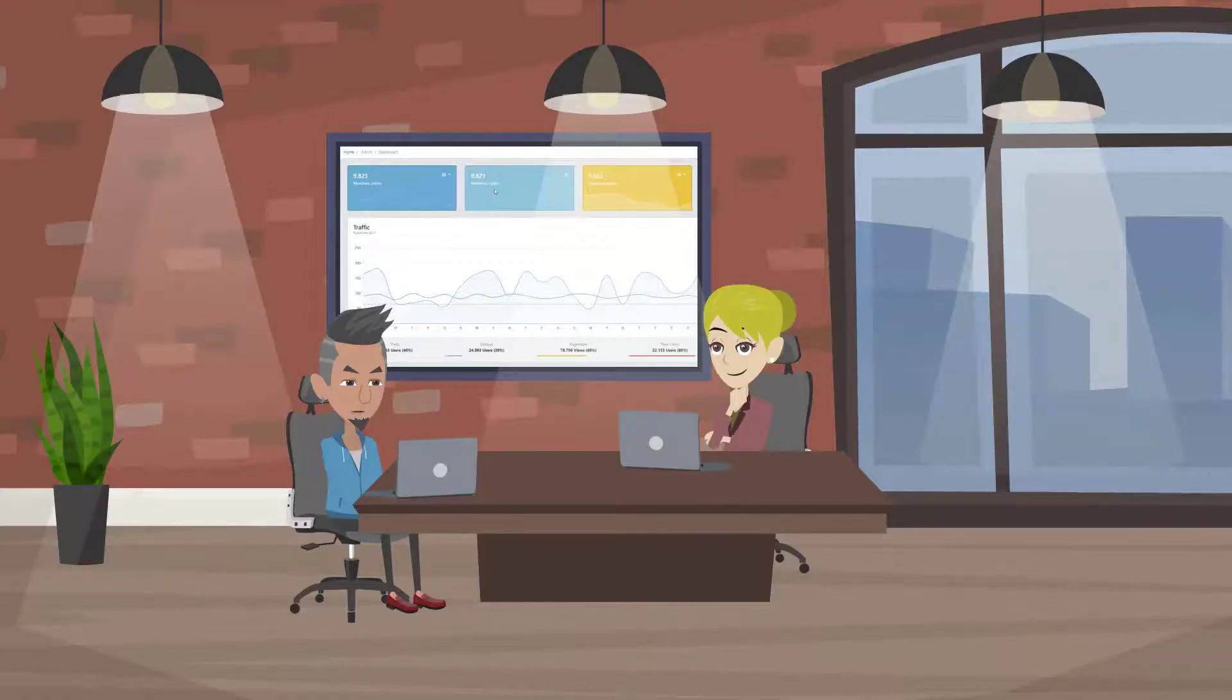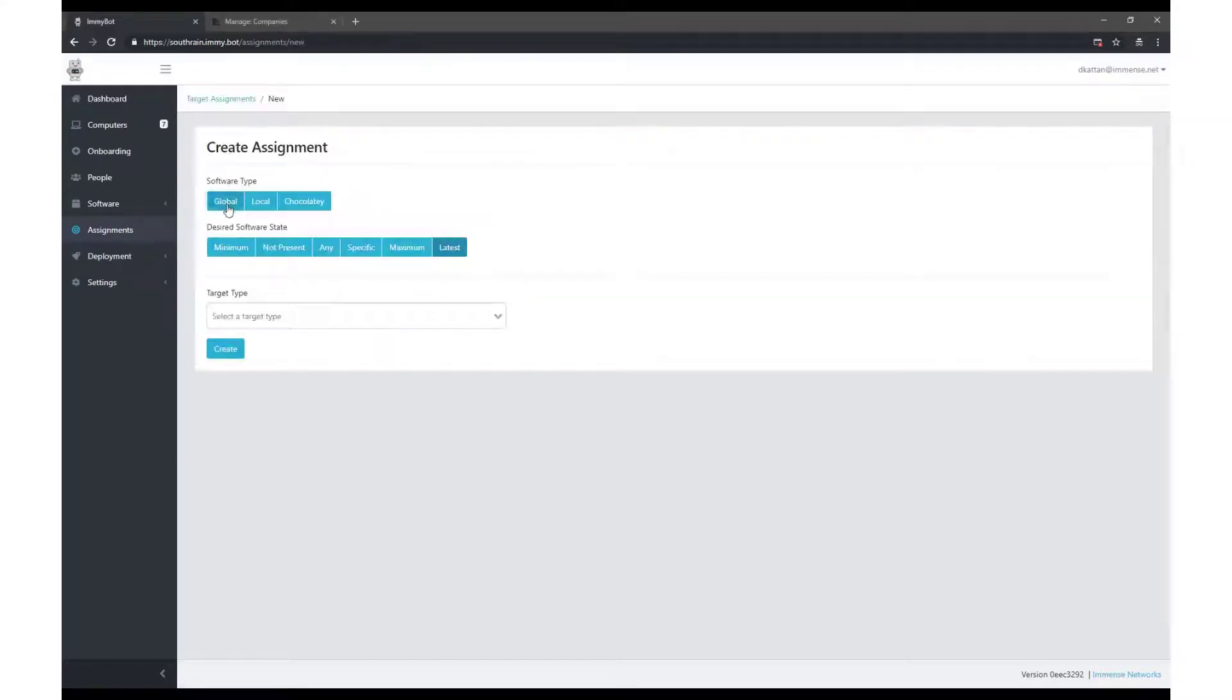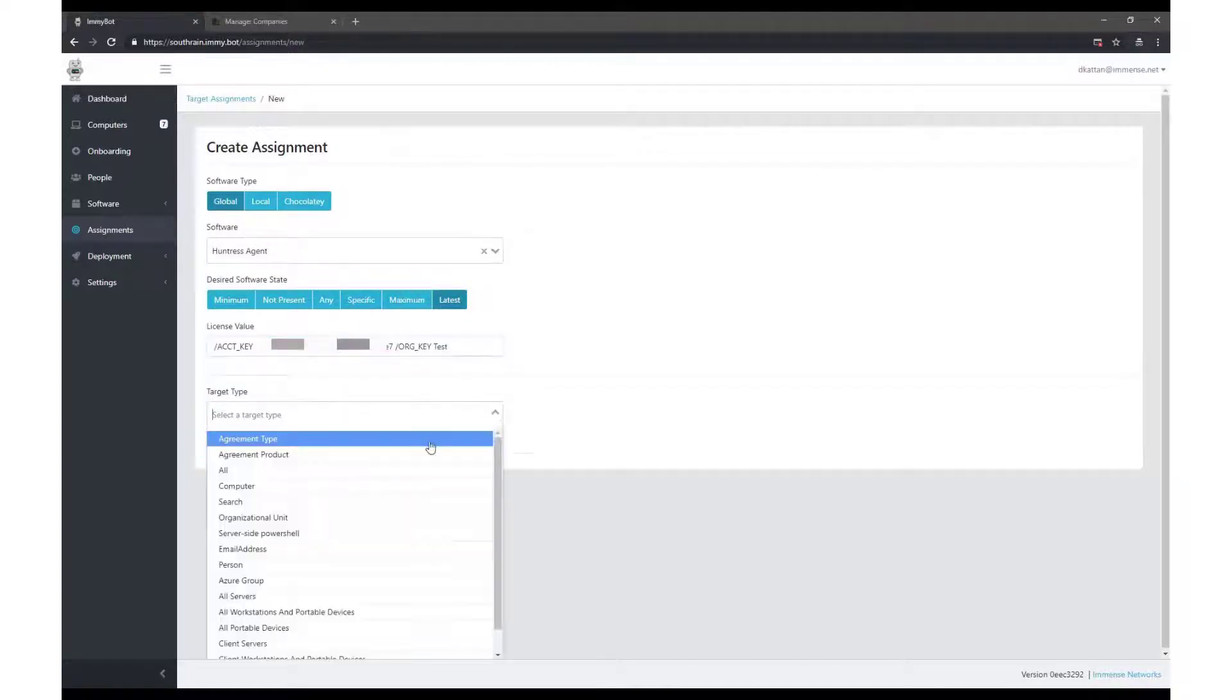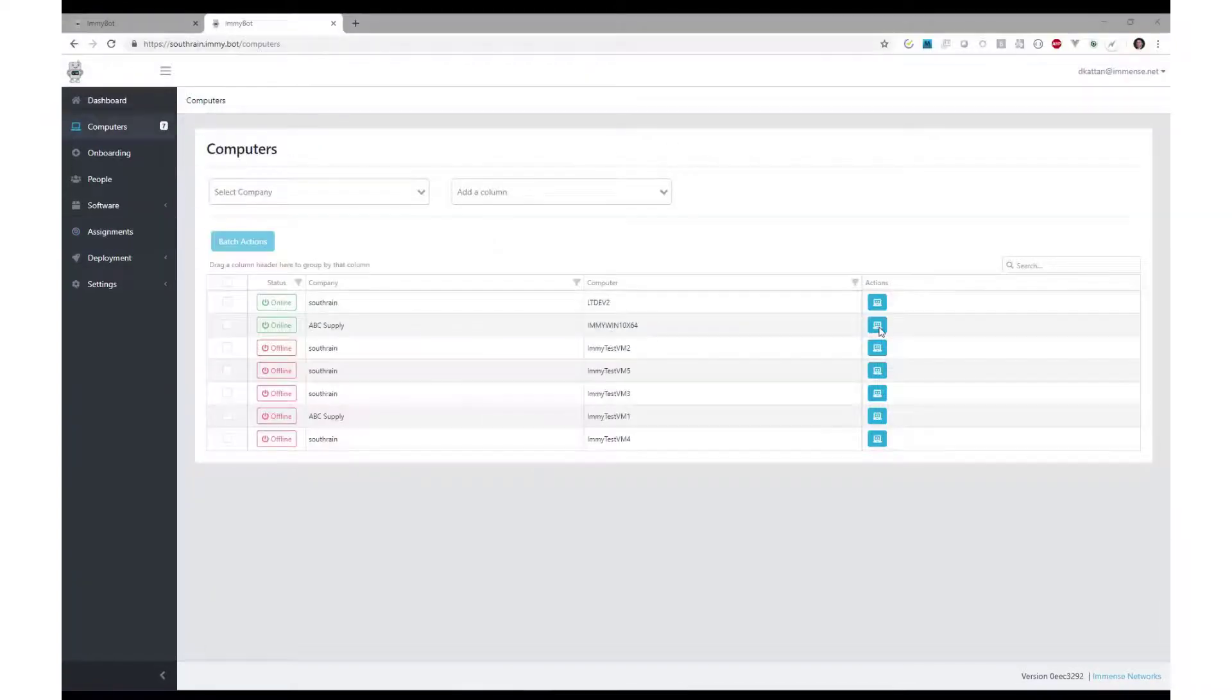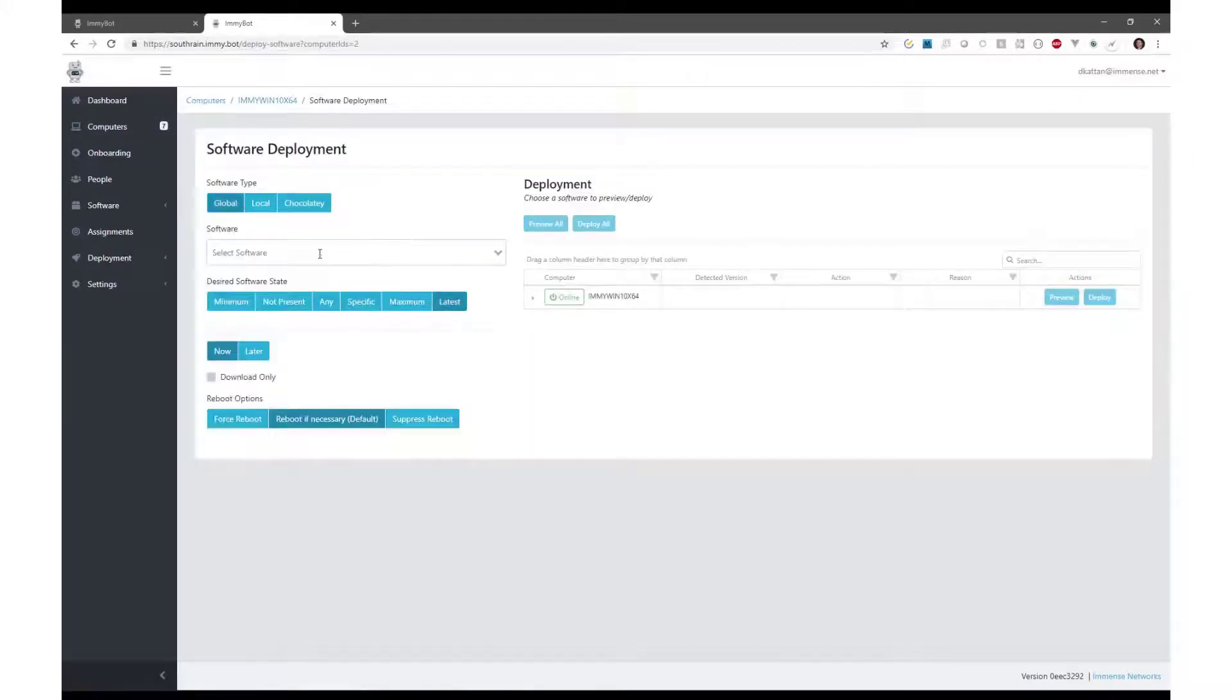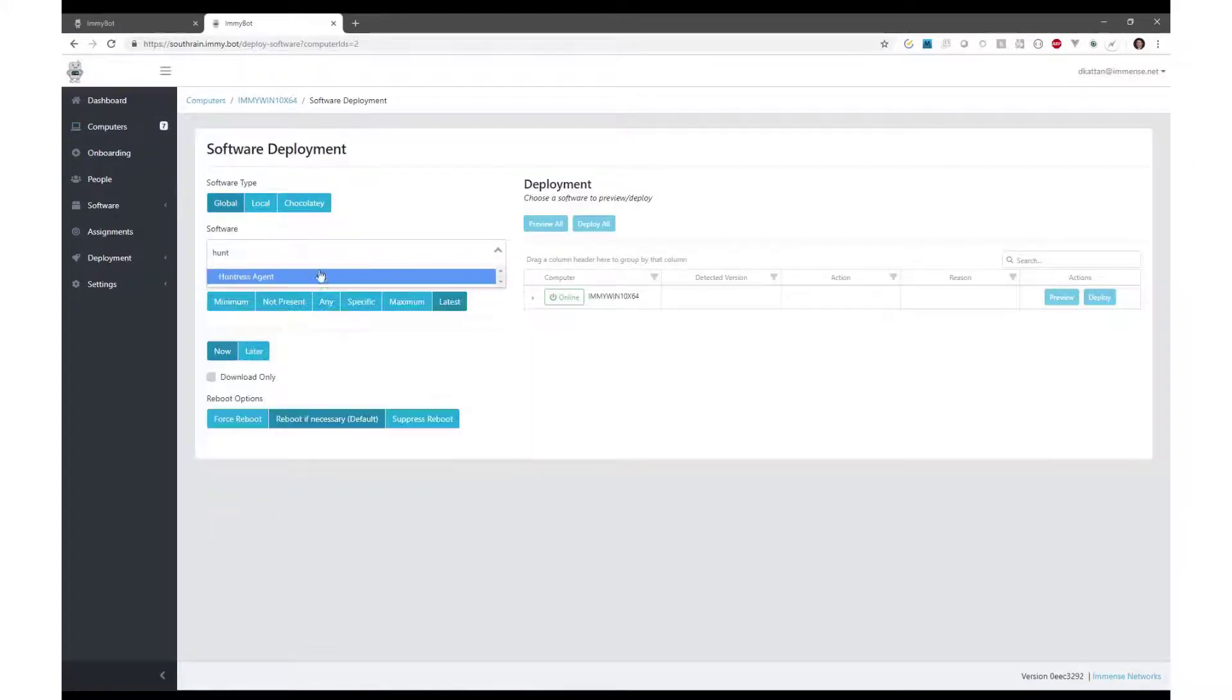Whatever, he thinks to himself. There's no way these auto-generated scripts will work. He assigns Huntress to the Manage Security Agreement type. This can't be that easy, he thinks, as he clicks Run Maintenance on the first machine.